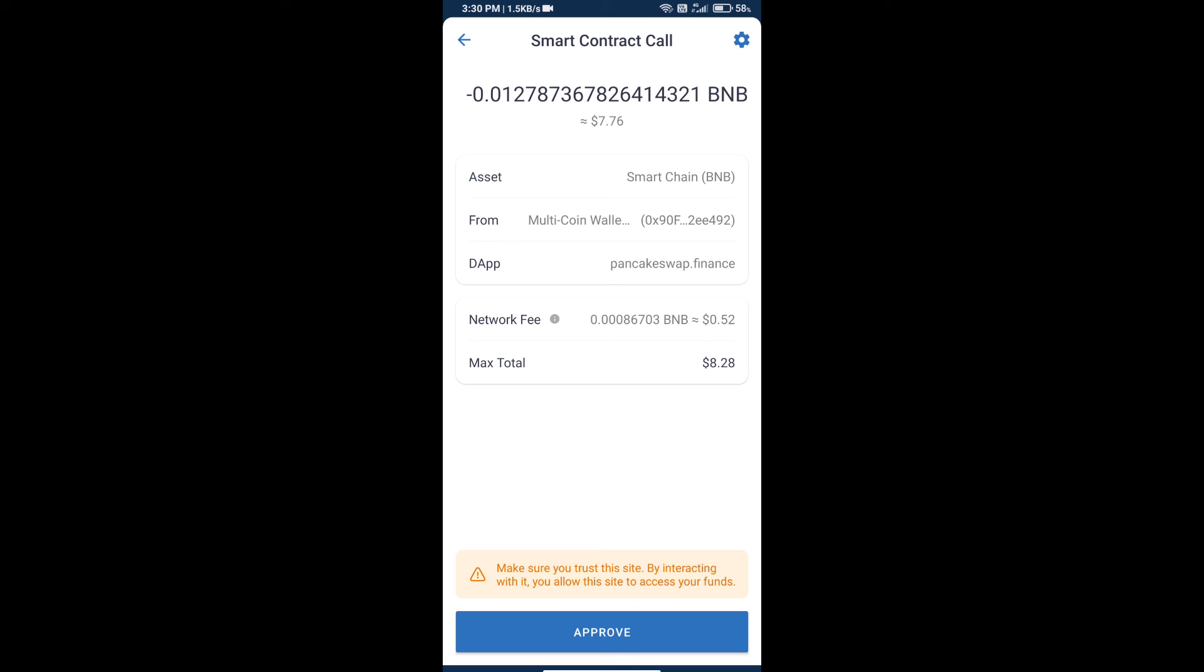Finally, we will click on approve and we will get this token successfully. Thanks for watching.